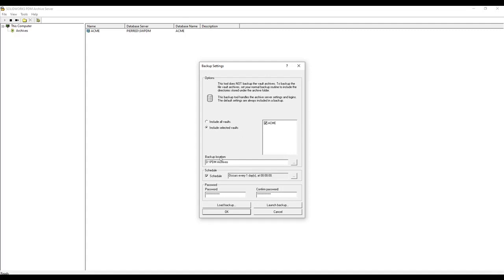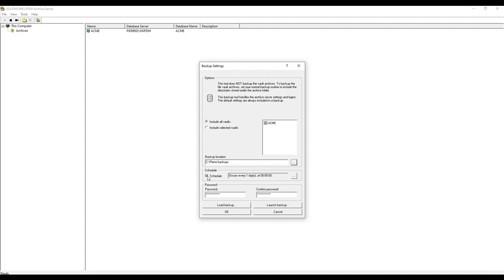Then choose the backup location. You can set up a backup schedule — for example, you can set it to occur every one day at midnight. Or if it's a once-off, you just uncheck that.